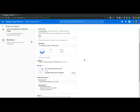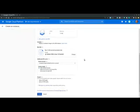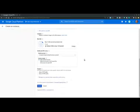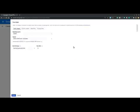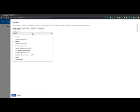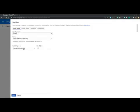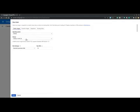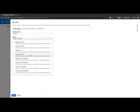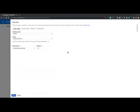We can also configure the boot disk and the operating system. So let's select change. And instead of Debian operating system, let's pick Ubuntu. And for version, let's pick a recent release. We will pick Ubuntu 20.04 LTS.